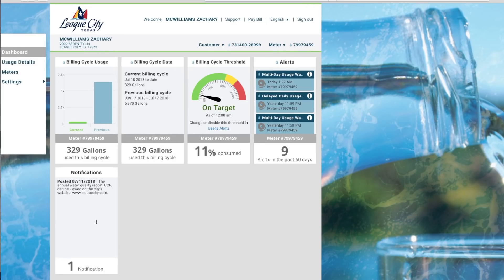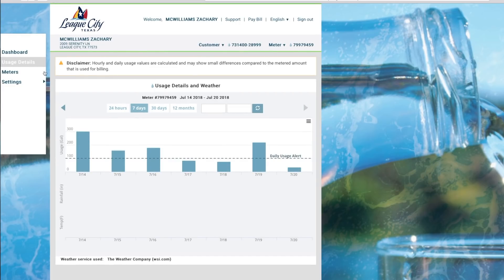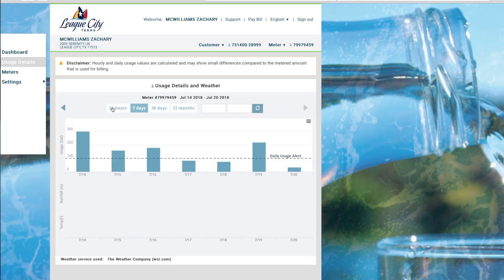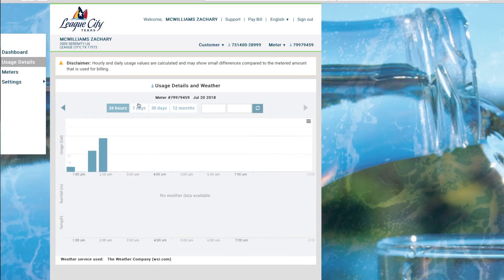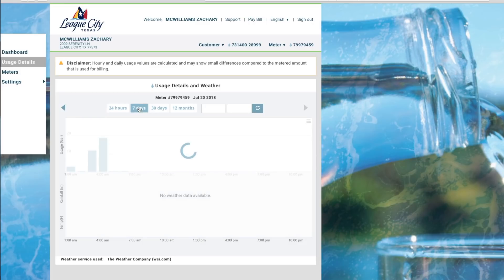From this point you can go over here to usage details. And in usage details you'll actually see how much water you've used. And you can look at it in the amount of time of 24 hours, 7 days, 30 days, 12 months, or even look at it during a certain time frame.